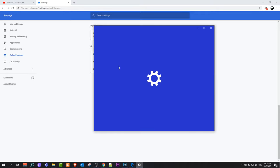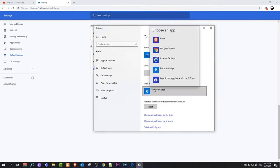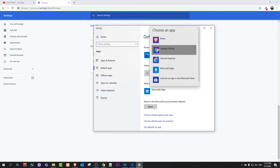It will open this popup again. Here do exactly the same. Just click on Web Browser. It will open a popup window and here select Google Chrome or any other browser whichever you would like to use.